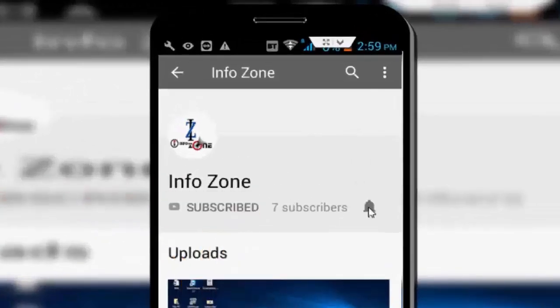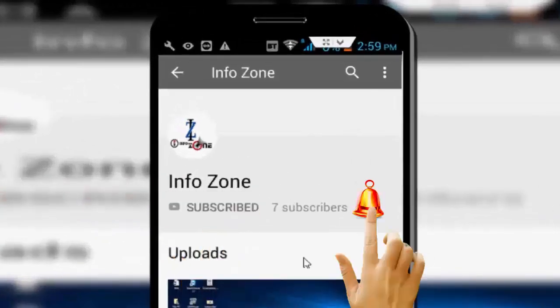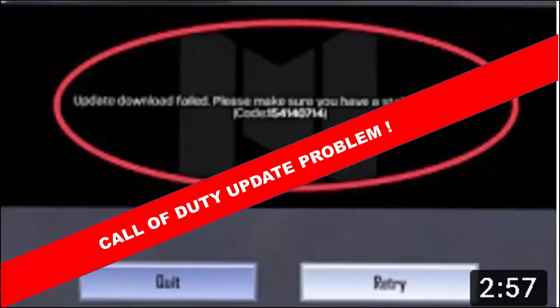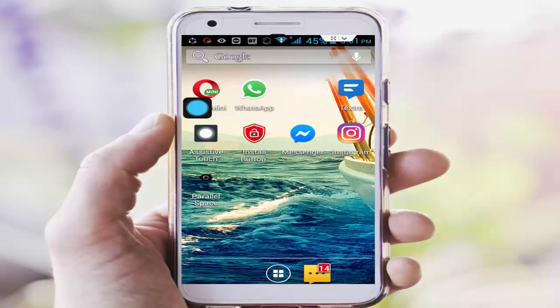Subscribe to Infozone channel and press the bell icon for latest videos. Hey guys, welcome back again. Today in this video I will show you how to solve your Call of Duty update problem on your Android. Follow all the steps and restart your phone after every step and try to update your Call of Duty app.